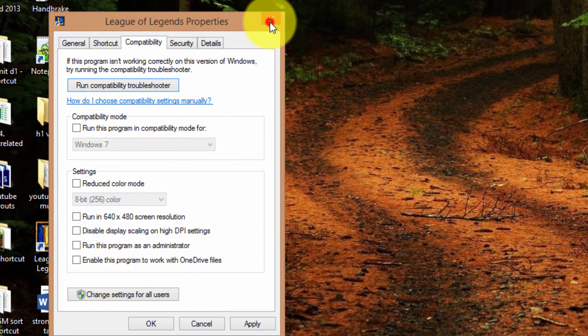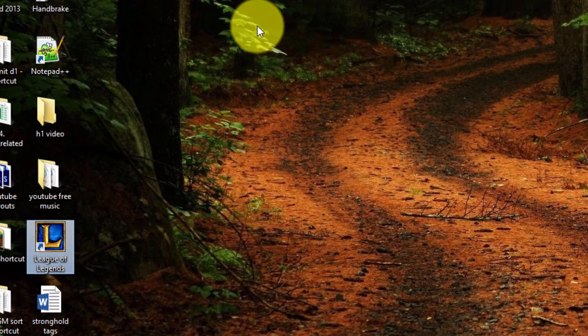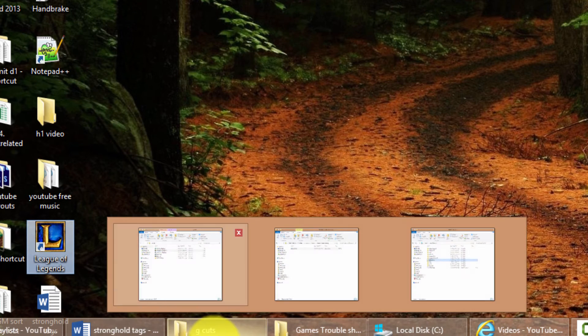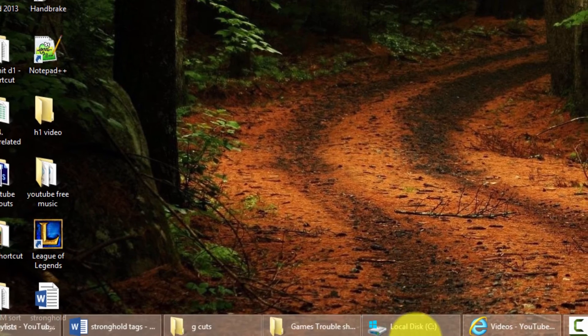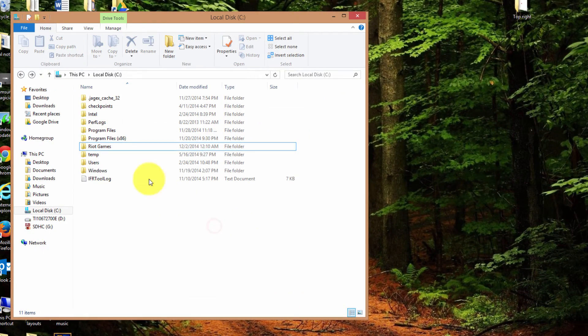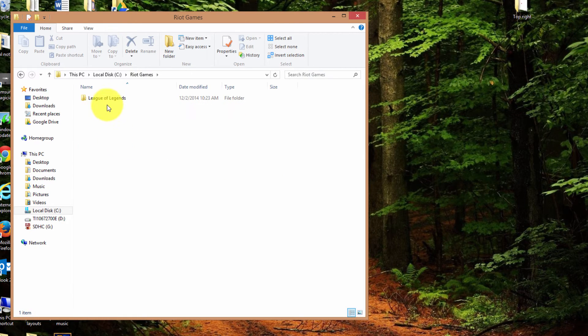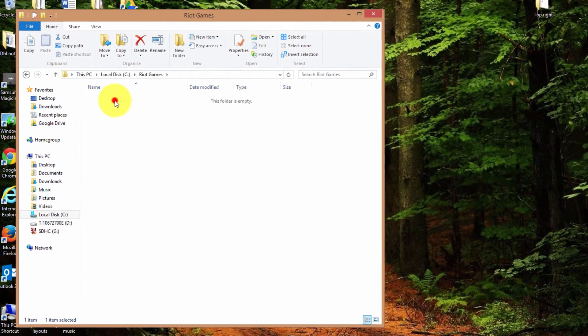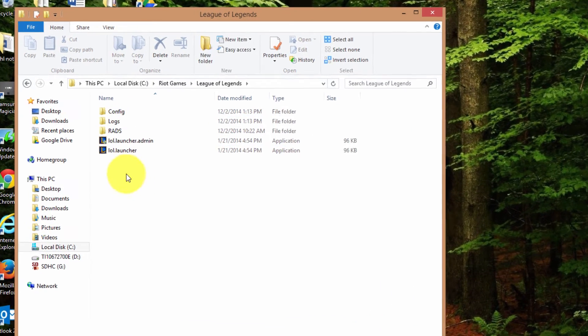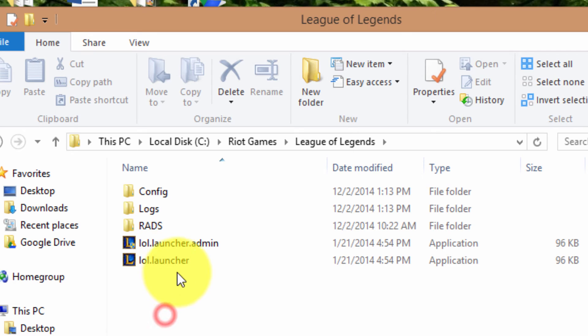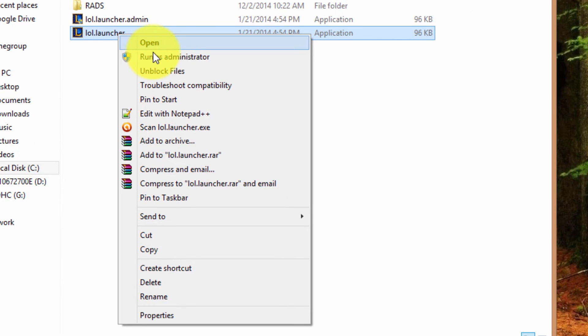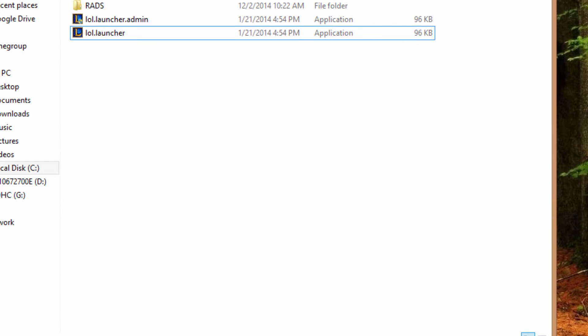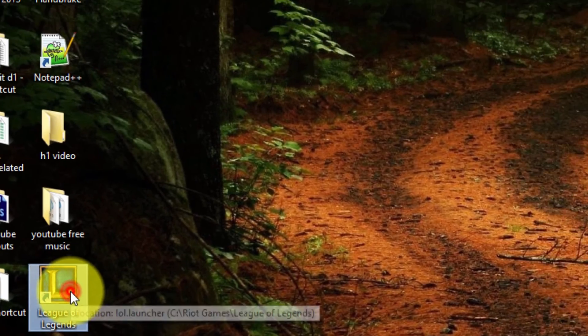Now, if you're on Windows 8, it might be a separate problem, and I suggest you try and troubleshoot it by going to C, or your computer, and then C, and then find Riot Games, double-click on it, find League of Legends, double-click on it, and then go to lol.launcher and right-click and go run as administrator. And then it will finish the installation process, and your icon should work just fine.